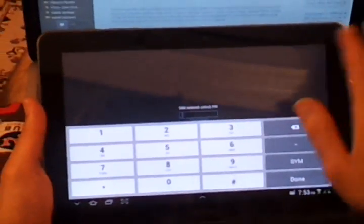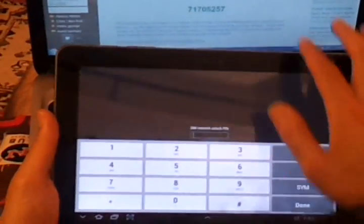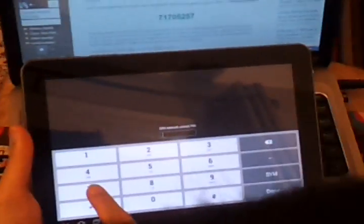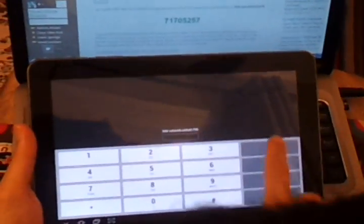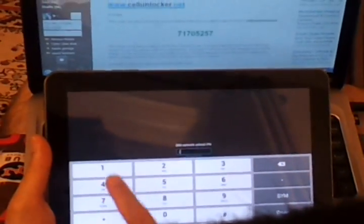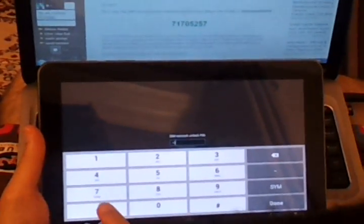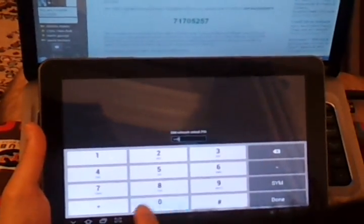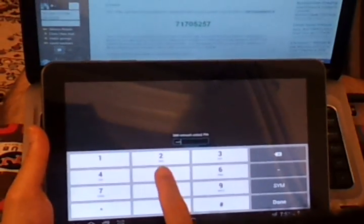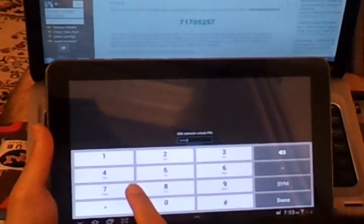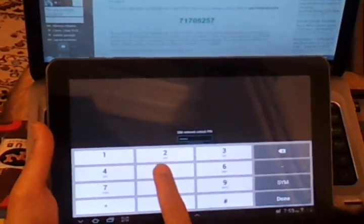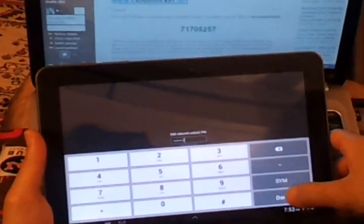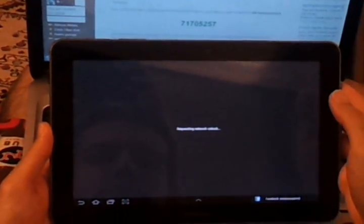Here we go, SIM network unlock PIN. I've already acquired the PIN so it will be 7717052-57. I'll press unlock. It's requesting network unlock.